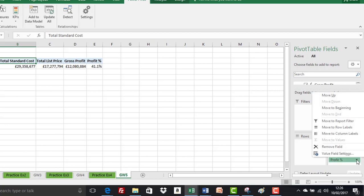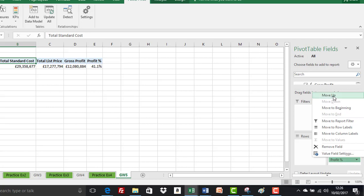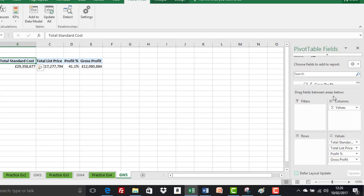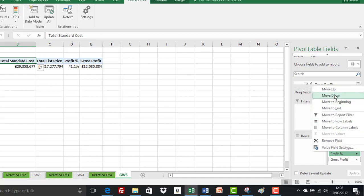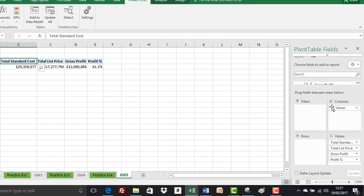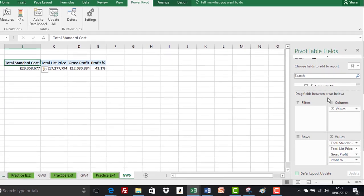If you just click on here you can move up and move to the beginning, move up, move down. It's greyed out at the moment because profit percent is the last in the list, but if you're having trouble with that, you can just click and move up and move down. Top tip.